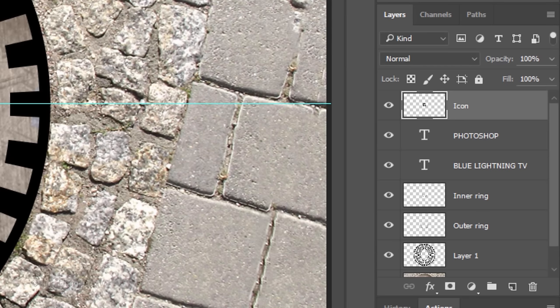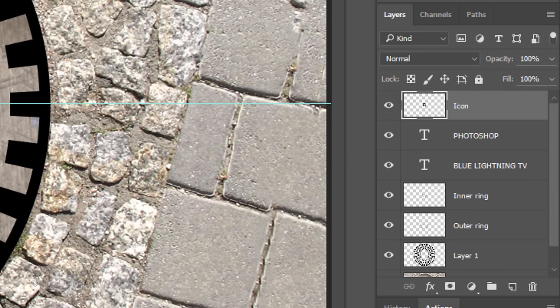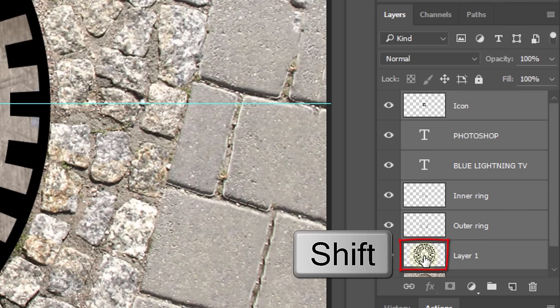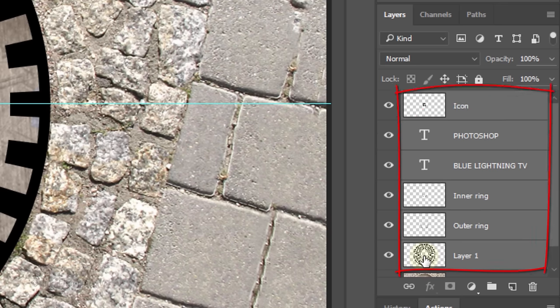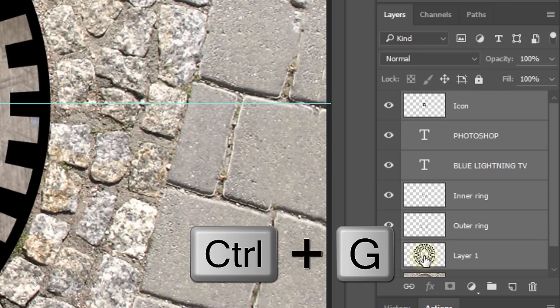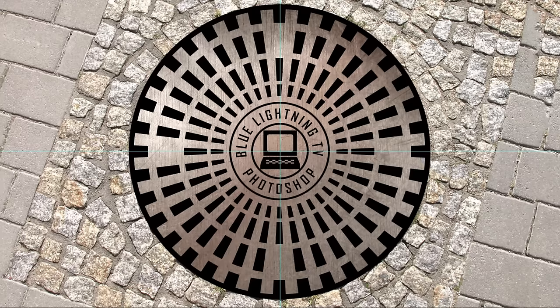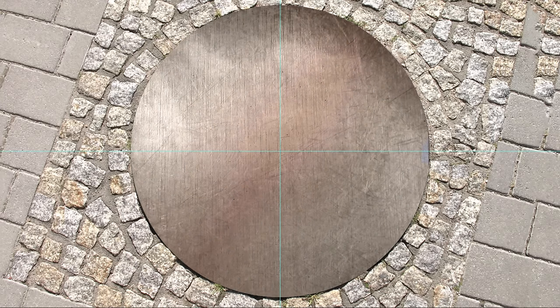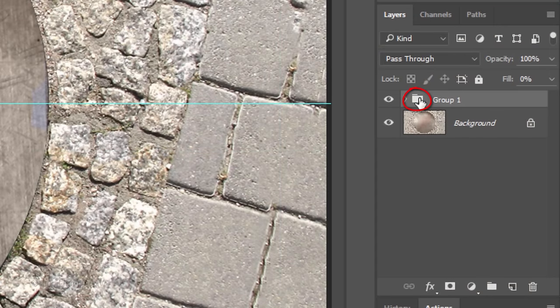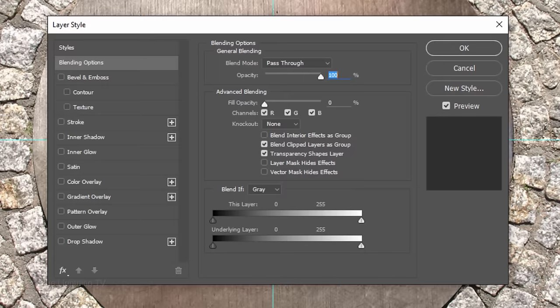To save space in the Layers panel, let's place all the design elements that comprise the manhole design into a folder. To do this, Shift-click Layer 1 to make all these layers active and press Ctrl or Cmd-G. Reduce the Fill to 0%. Doing this makes all the layers in the folder invisible, but it'll retain the full visibility of all the effects that we'll be adding to the layers inside the folder.